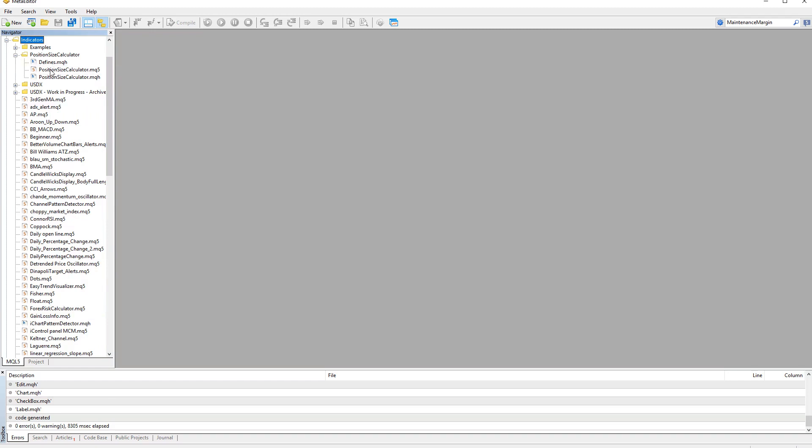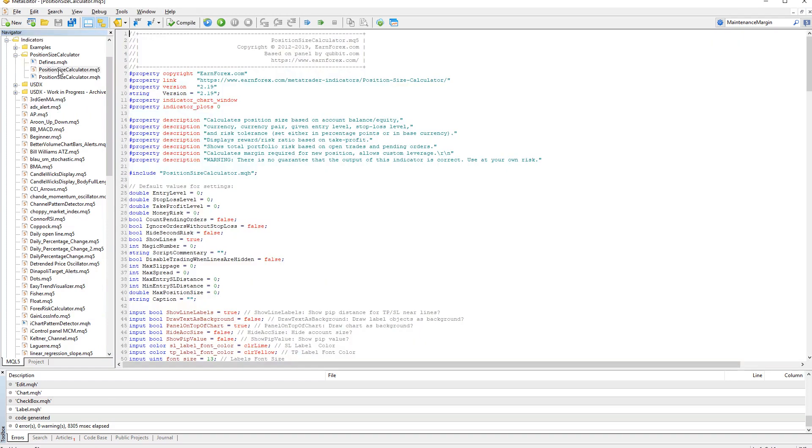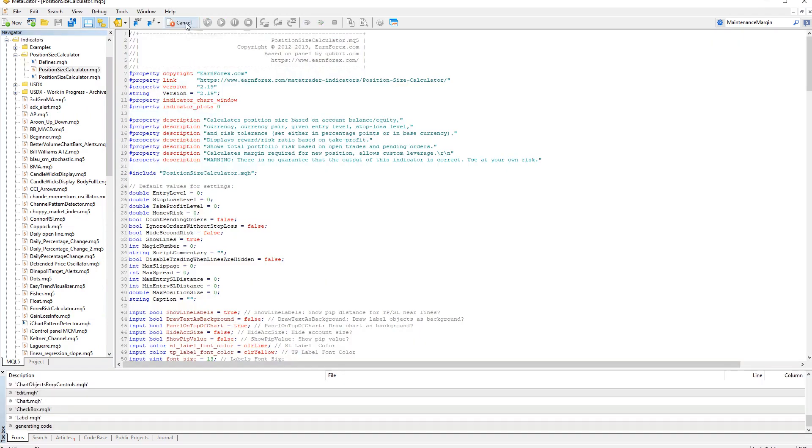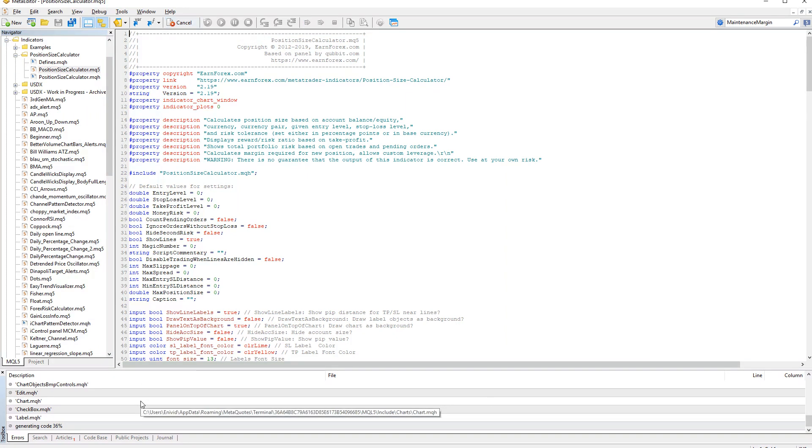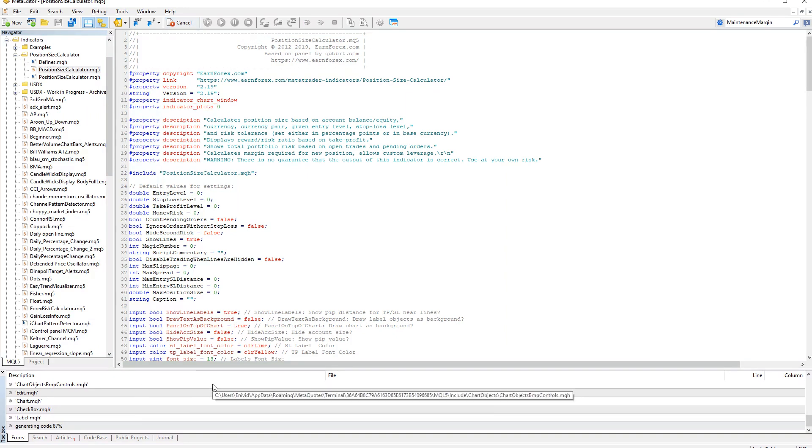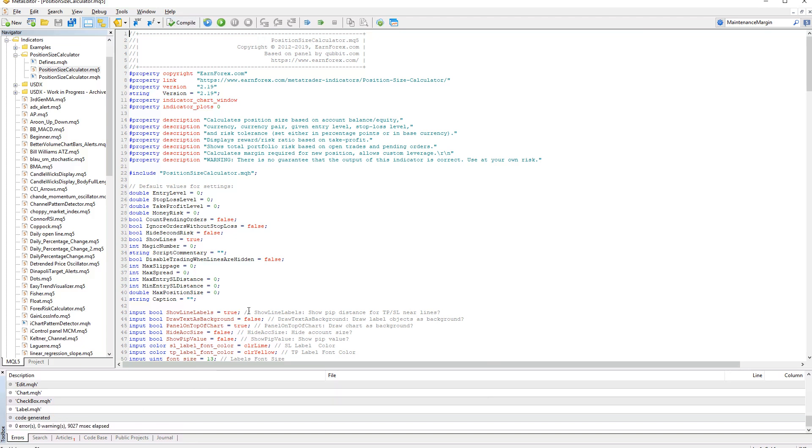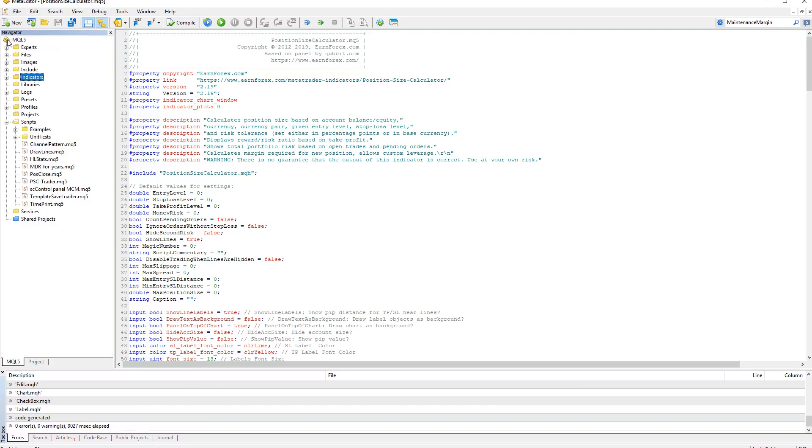There are three files there, but you only need to compile the MQ4 file. Click Compile and wait for the compilation process to finish. Then do the same with the script.